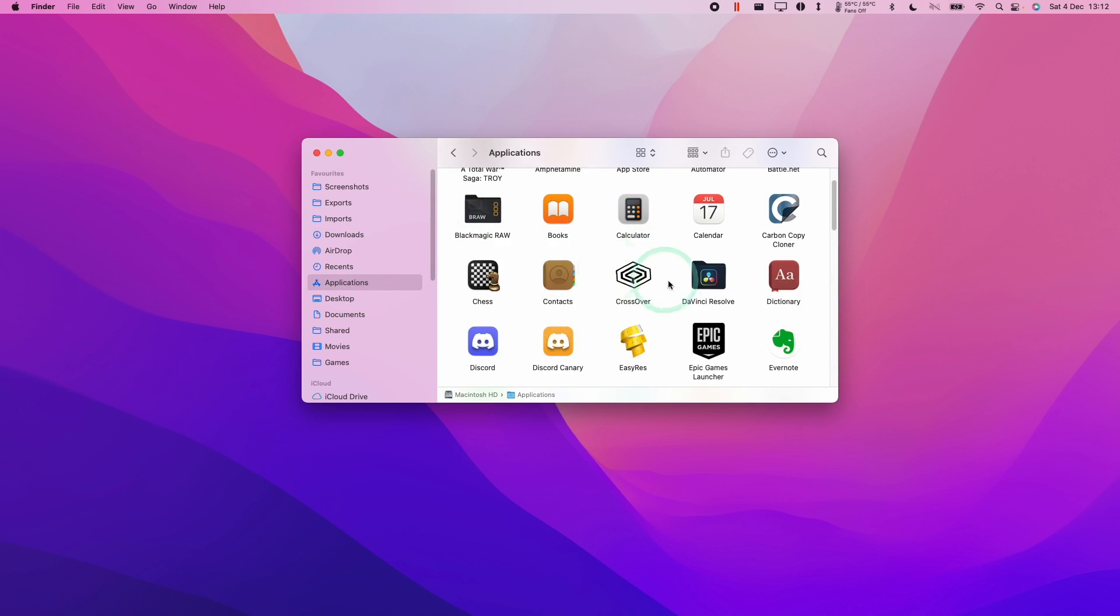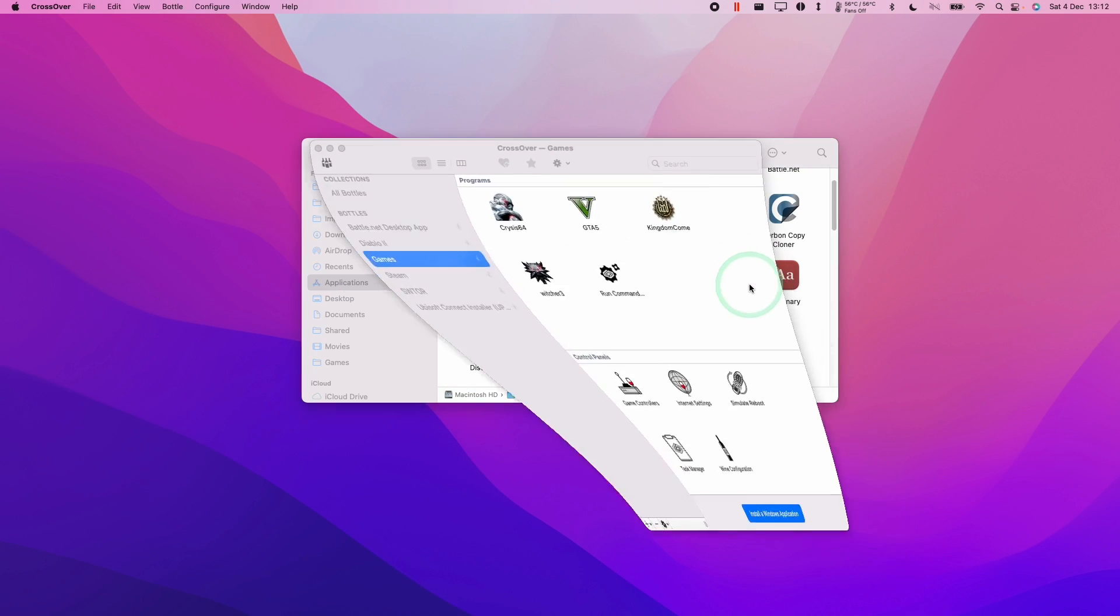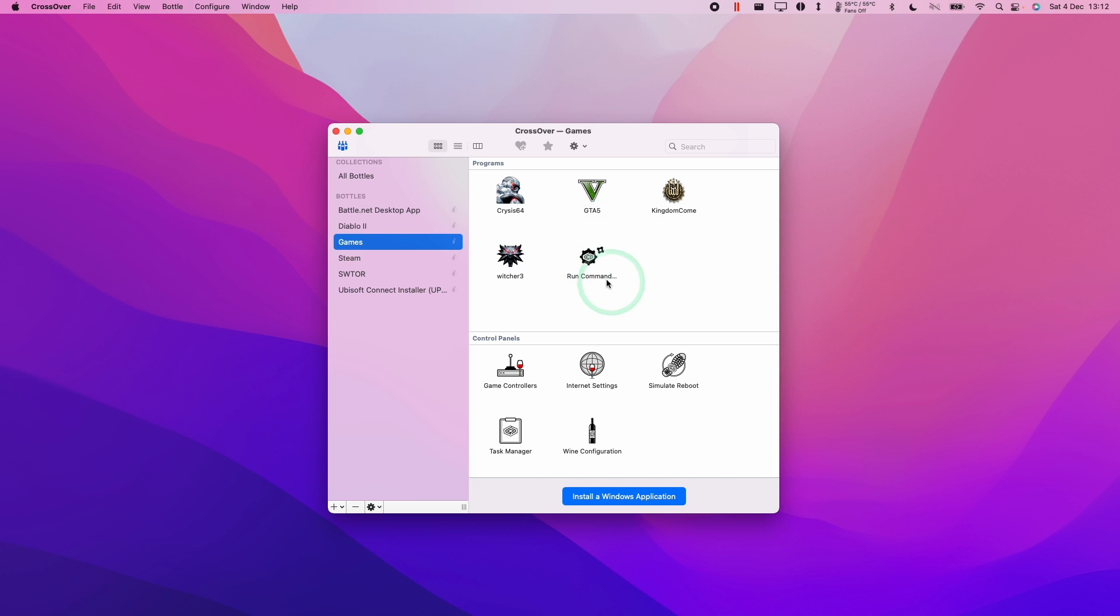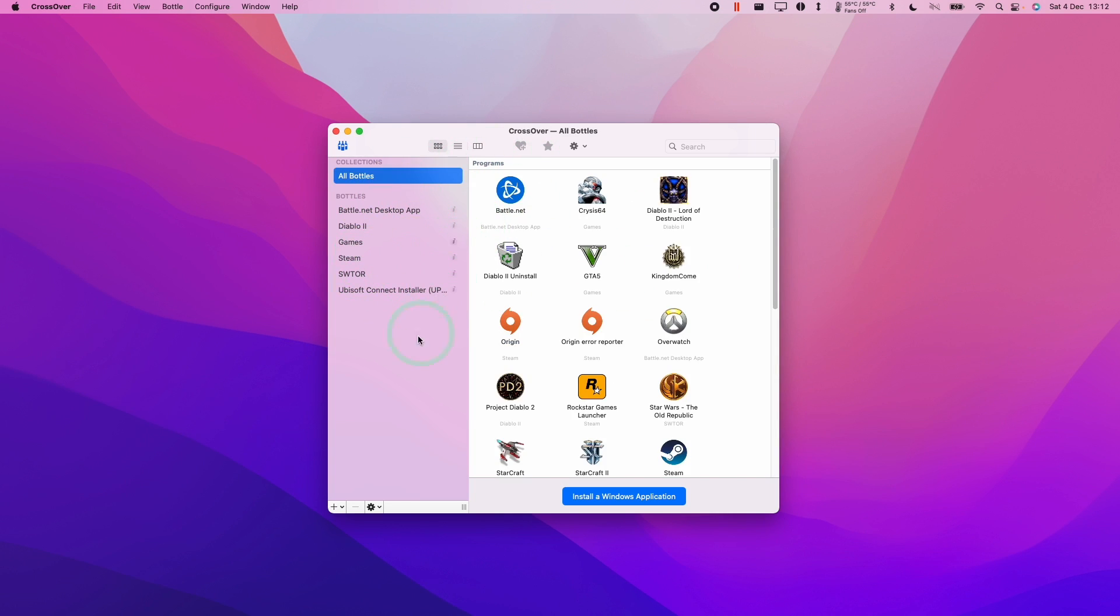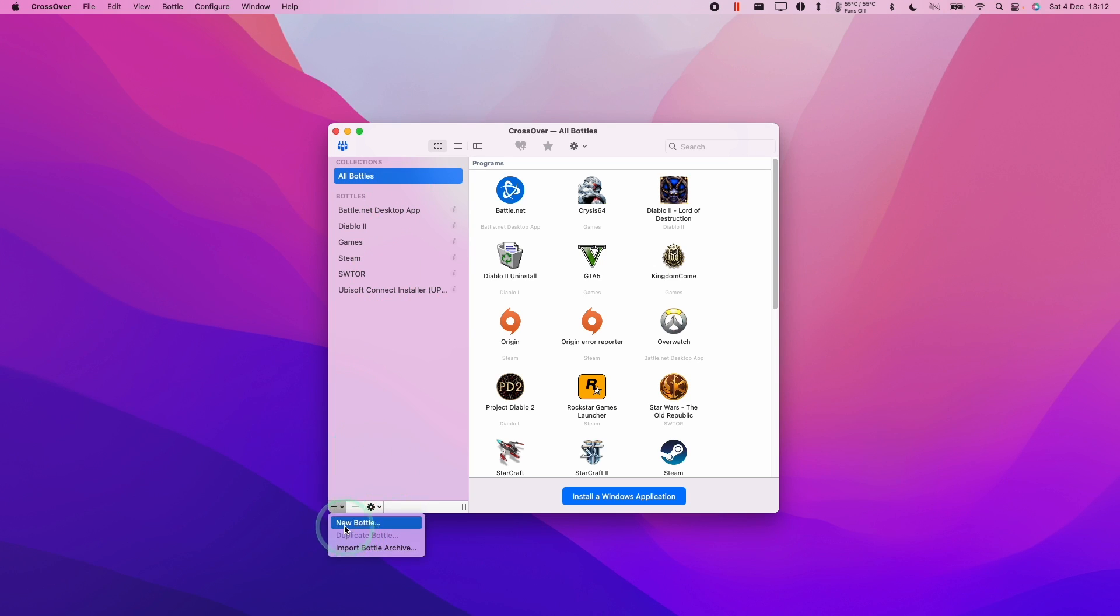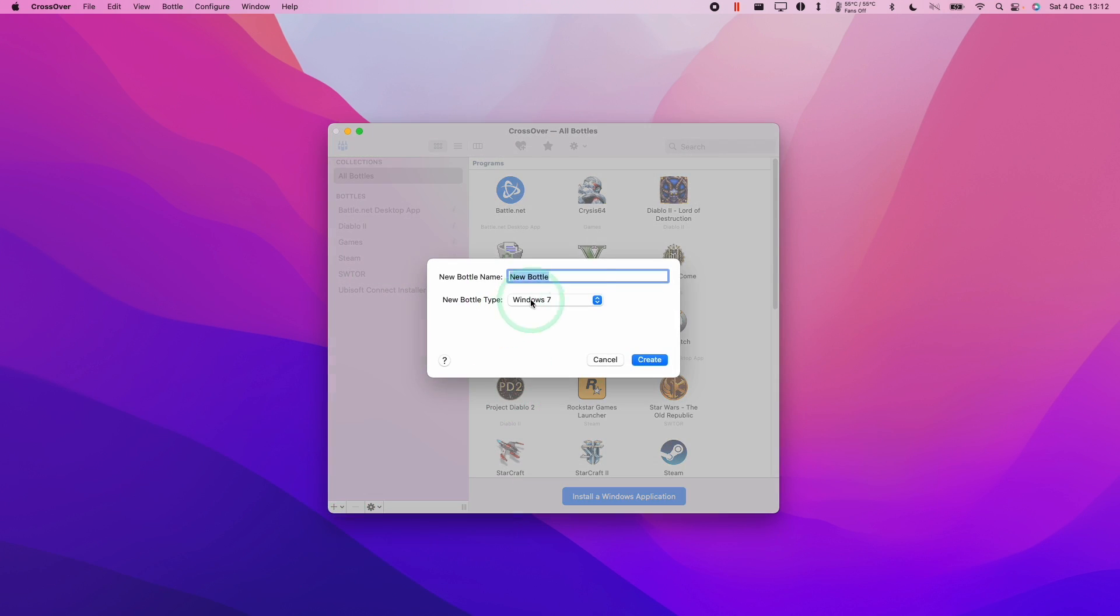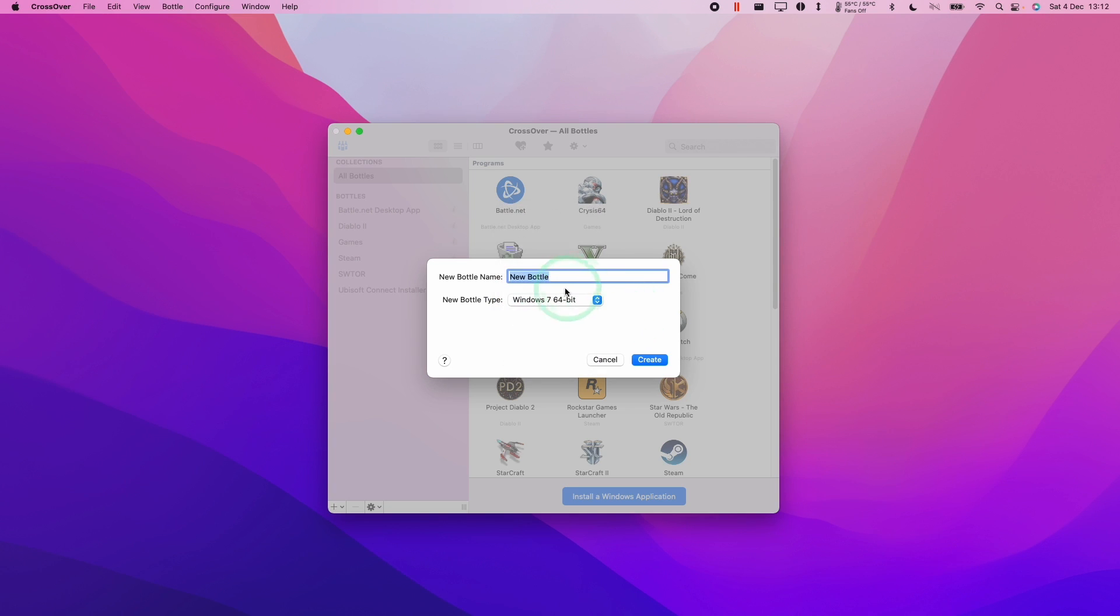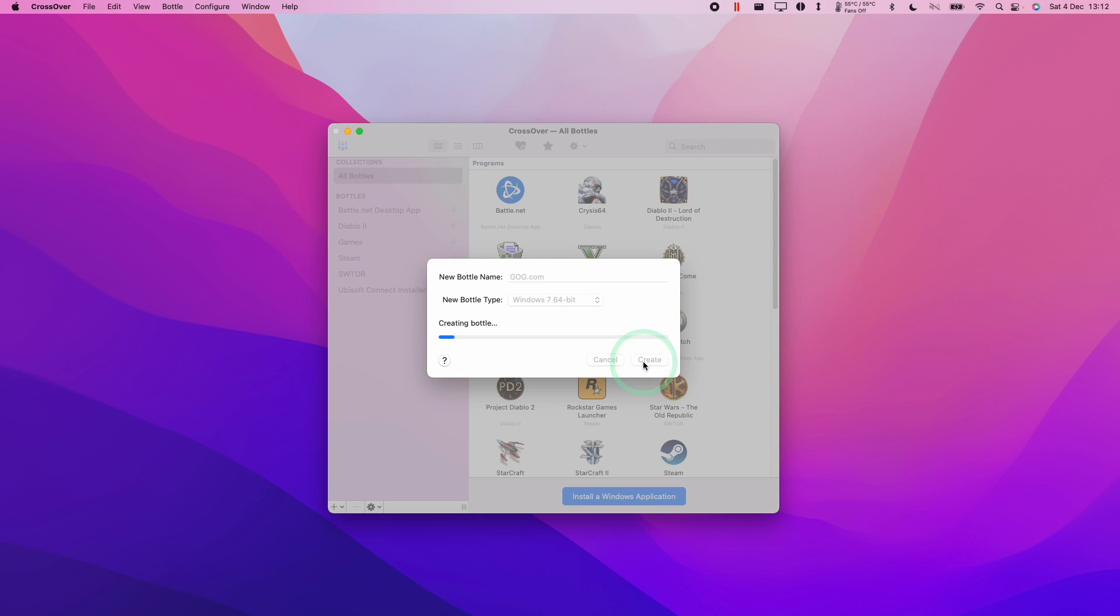Under applications we're going to double click on Crossover. I have a fully featured Crossover bottle already, but we're going to start from a new bottle from scratch. In the bottom left hand corner here, I'm going to click on new bottle, and ideally we're going to create a Windows 7 64-bit. I personally found this the best compatibility, especially for older games. We're going to call this one GOG.com where we're going to install our GOG games. Here we're going to press create.